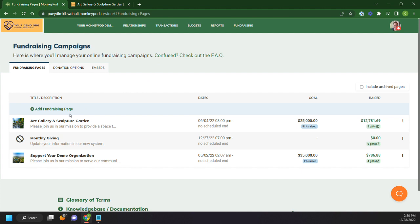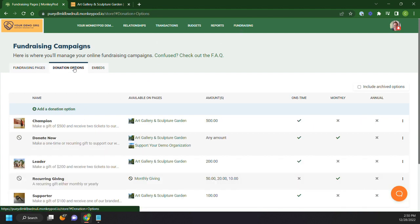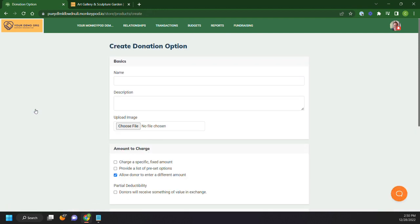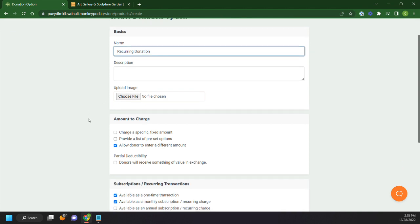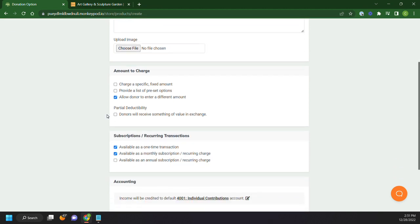So before you launch a fundraising page or create a page, it might be a good idea to go through your donation options. So we'll go ahead and launch a donation option. Maybe what we're doing is we want to have just recurring donors, which this could be a way for you to actually migrate recurring donors over to the system. But maybe we want to have recurring donation as an option.